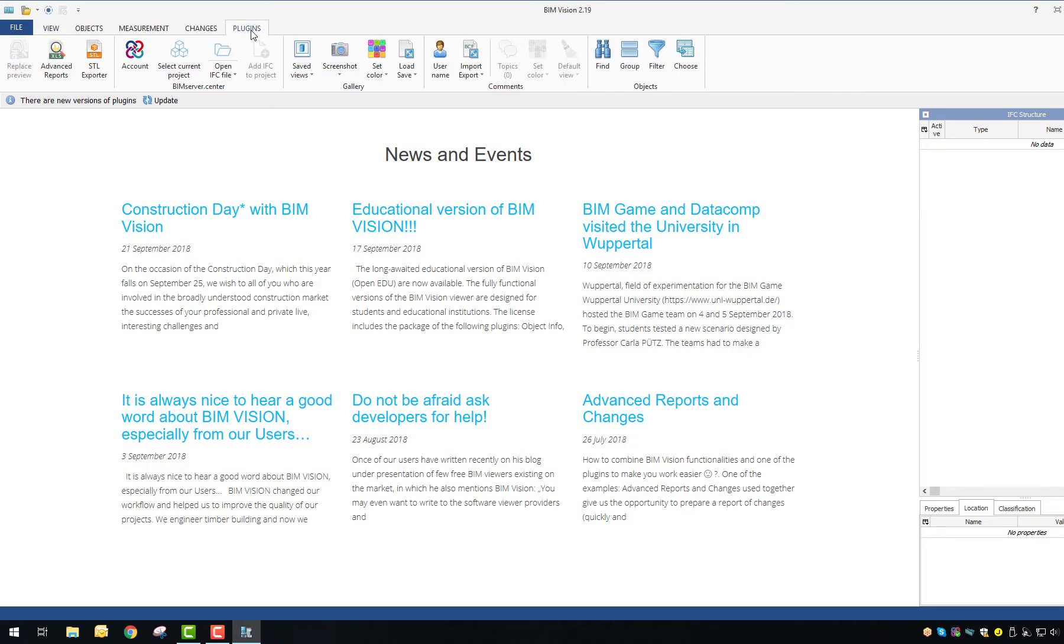Second, some new icons in the plugin section of your BIM Vision screen have appeared.